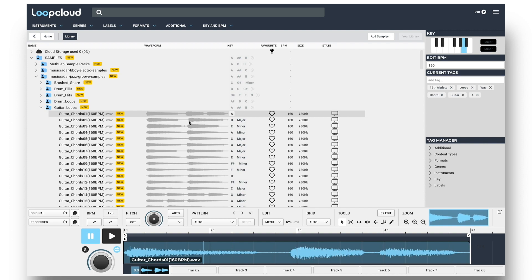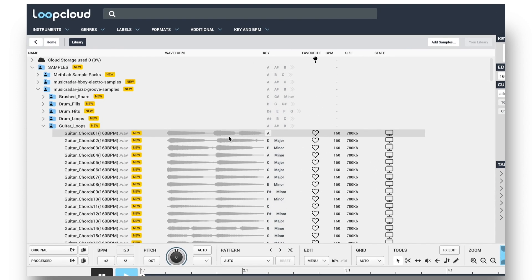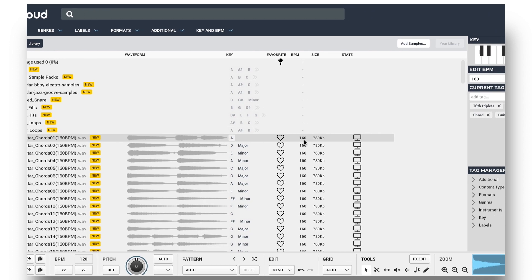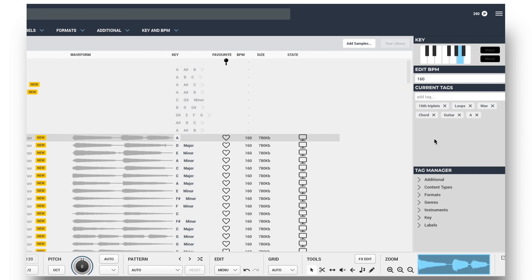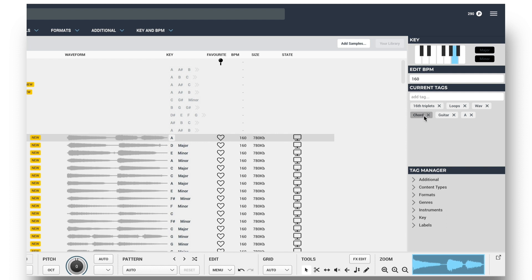So checking out this guitar sample here, from the name LoopCloud can tell that it's a 160 BPM loop containing guitar chords. So you can see the BPM is labeled correctly there, and in the current tags section of the editor we've got chord and guitar tags, as well as loop and wav. In addition though, it's detected a triplet timing as it's a syncopated riff, and that it's in A.